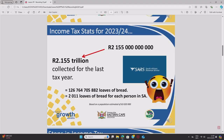Some income tax stats for the 2023–2024 financial year: SARS collected 2 trillion 155 billion rand worth of tax from employees in South Africa. With that money, you could roughly give 2,011 loaves of bread to each person in our country.